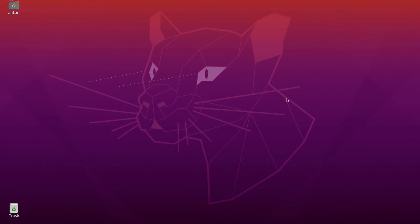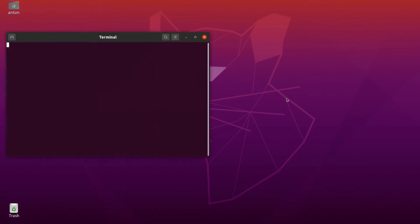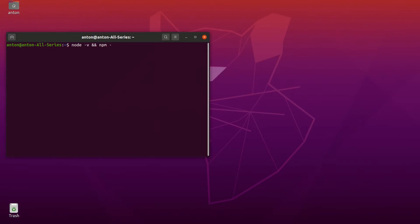First of all, we need to make sure our system has met the requirements. We will need Node.js and npm installed on our system. My system does have this — if you don't have Node.js, you should install it before proceeding.